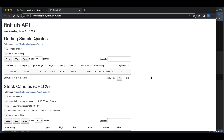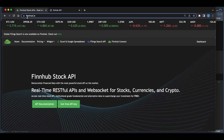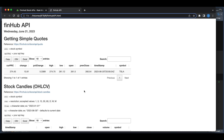Hey guys, welcome back to the channel. In today's tutorial, I'm going to be showing you how to use the FinHub API. I'm going to go over some examples on the data I was able to get. Now this API is free — all you need to do is go to their site and click on 'get a free API key.' After you sign up and get your API key, you will be able to run this script. They do offer a premium version with more data, but with the free tier you should be able to get all the data I'm going to be showing you today.